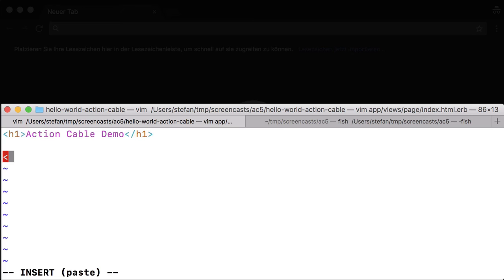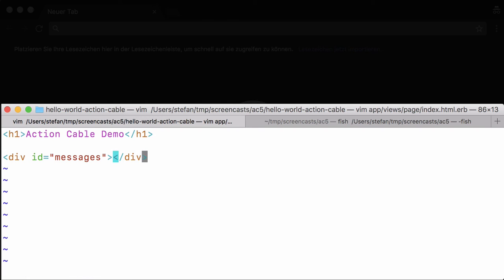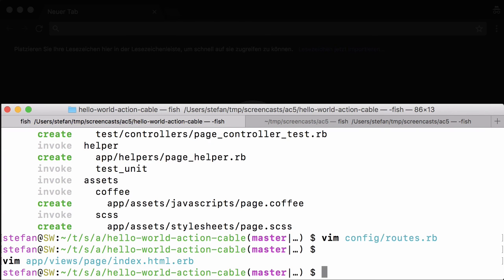And we need the div messages. We're going to append messages to that div. To be able to do that, we need jQuery.